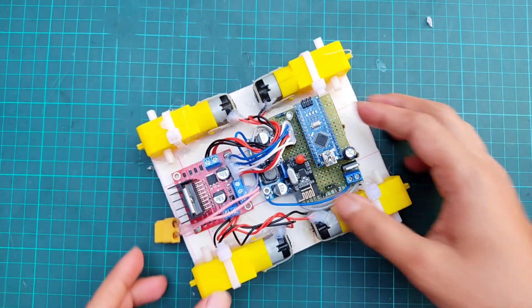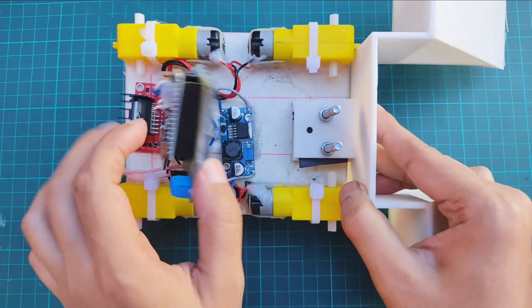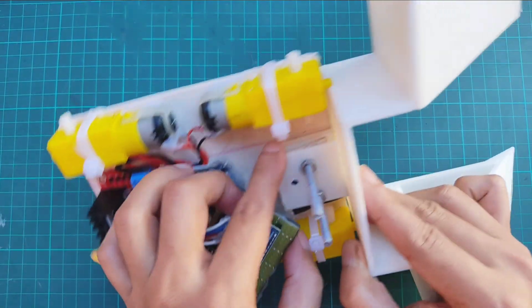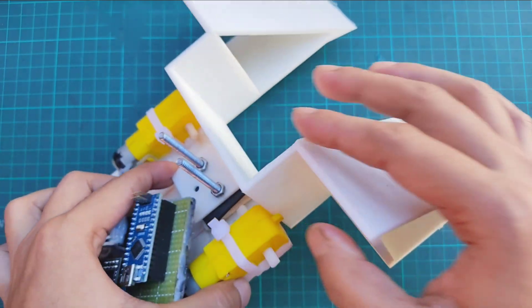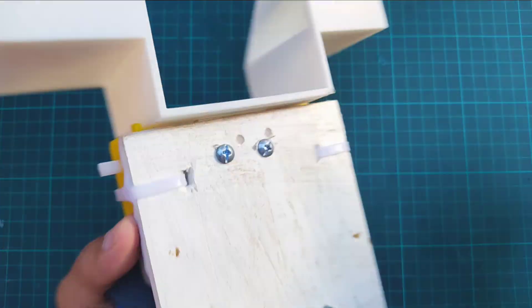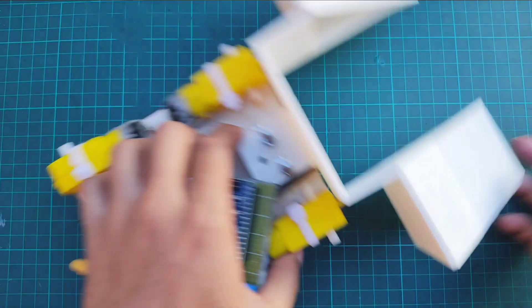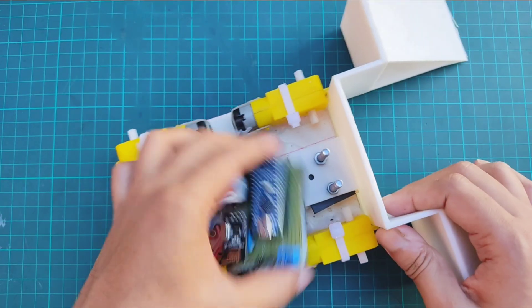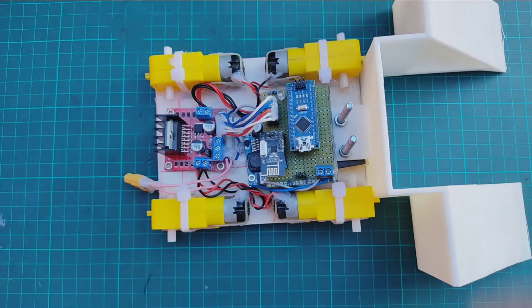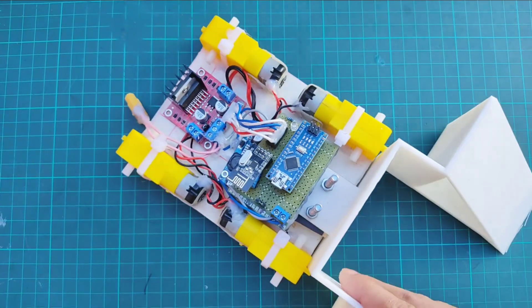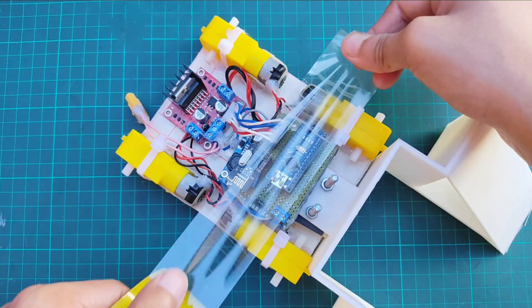With the electronics in place, I've attached the 3D printed slope at the front of the bot and secured the components using tape.